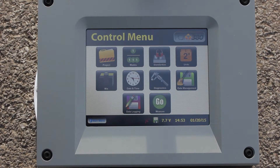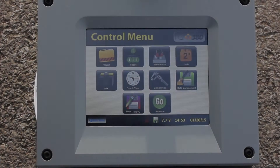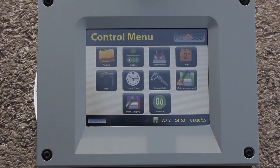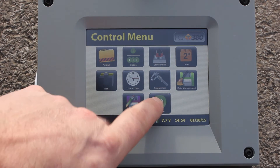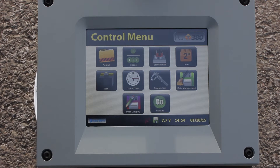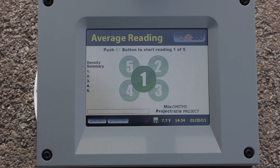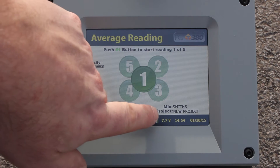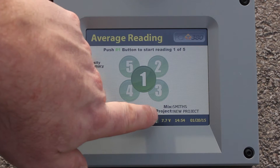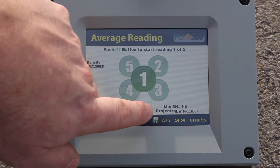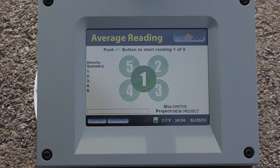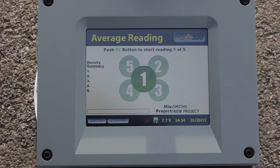Now I'm going to go to the measurement screen and begin taking our readings. But before I do that, I just want to make sure that the mix and the project match the mix and project that we created in past videos — which they do. So I'm all set. We're going to begin taking our five average readings.